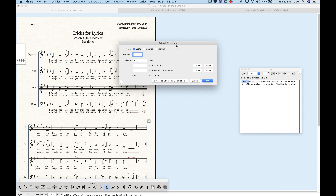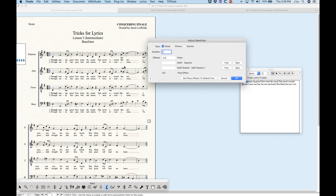So that's how the adjust baseline dialog box works — it's incredibly useful if you know what you're doing. There's another interesting aspect called 'set piece offsets to default font.' This is really handy. If all your lyrics are too close to the staff and you want everything to move down, obviously you could go through and move the baselines for each verse manually, but you'd have to move them equidistant for each verse.